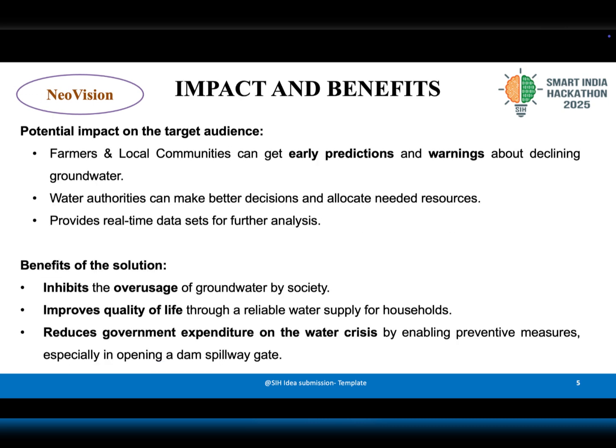The impact of this solution is wide-reaching. Farmers and local communities will receive timely alerts about falling groundwater levels. Authorities will be able to plan better water allocation, preventing emergencies like dam overflow and shortages.